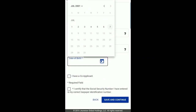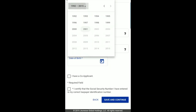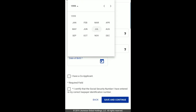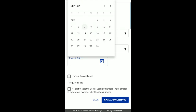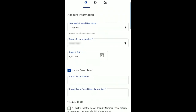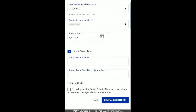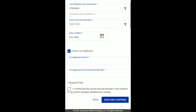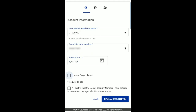You will also enter your social security number or tax ID and date of birth on this page. Additionally, you will indicate here whether you have a co-applicant on your account. Once you've certified that the social security number you've entered is correct, click Save and Continue.